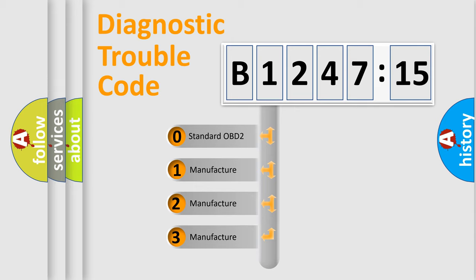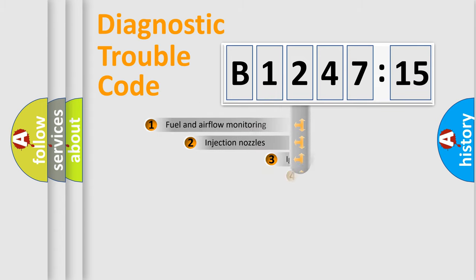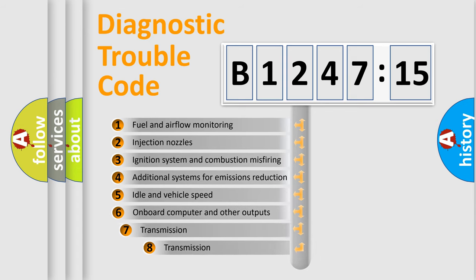If the second character is expressed as zero, it is a standardized error. In the case of numbers 1, 2, or 3, it is a more prestigious expression of the car specific error.